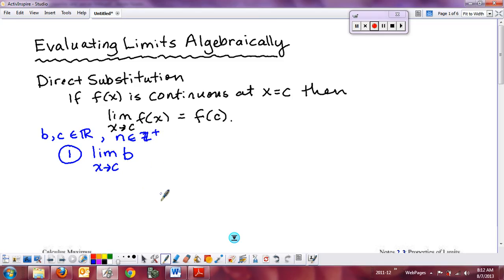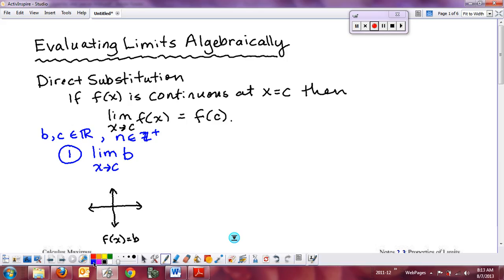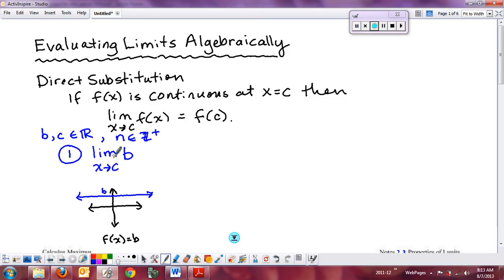The second property involves the identity function. The limit as x approaches c of x — this is just f(x) = x, a diagonal line through the origin, clearly continuous. By direct substitution you plug in c and get c. So the limit of x as x approaches c is simply c.